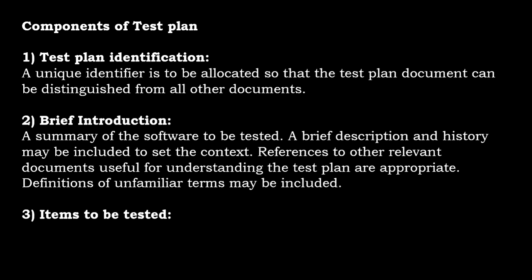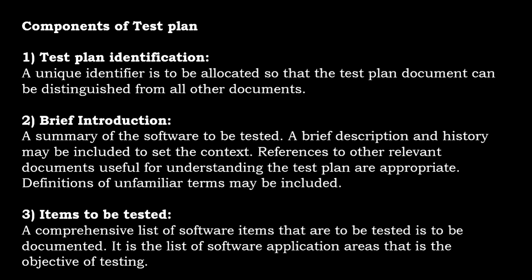Next is items to be tested. Majorly a comprehensive list of software items that are to be tested is to be documented. Those will be listed as part of the test plan. It is the list of the software application areas that is the objective of testing.